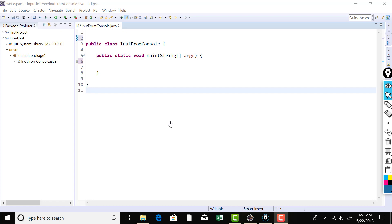In order to resolve this name collision, packages are used. If you put your Student class in a package, it will be in a different package than the other Student class created by your colleague. So if a third person refers to your Student class, they'll use your package name. If they want to refer to the other Student class, they'll use the other package name. In this way a package helps resolve name collision — you can create more than one class with the same name, but they have to be placed in different packages.